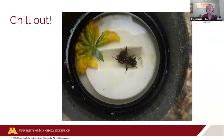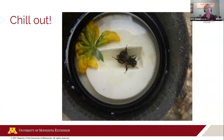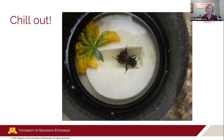Insects are cold-blooded — you can cool them down. Put them in a small Tupperware cup or Ziploc bag and cool them in the fridge, maybe a cooler with some ice. They slow down and become a little more cooperative so you can get the pictures you want. Don't put them in the freezer — that will kill the insects.